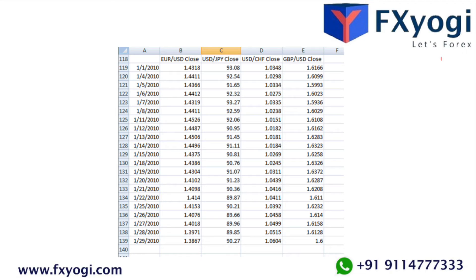Step five: it's time to decide on a time frame. Do you want last week's currency correlation, last month, last year? The amount of price data you have will dictate this, but you can always get more data. For this example, we are using the last month.